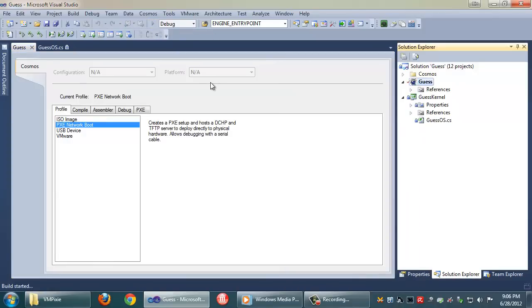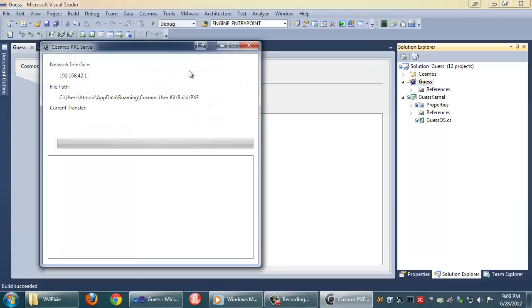What's going to happen is it's going to build it, create all the necessary files for a Pixie boot, and it's also going to start the Cosmos Pixie server.